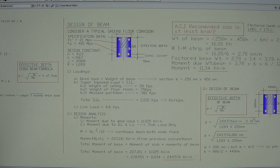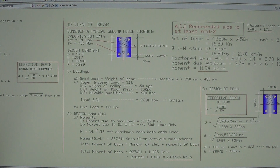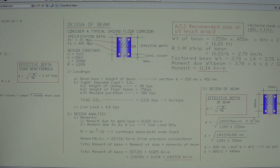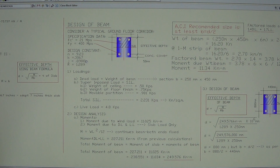The tension zone is below the neutral axis of the beam, and that is where we reinforce it with steel, because concrete has essentially no strength to carry tension loads. That is why reinforcement is placed primarily in the tension zone. The design constant R used in our formula is R = 1.289.